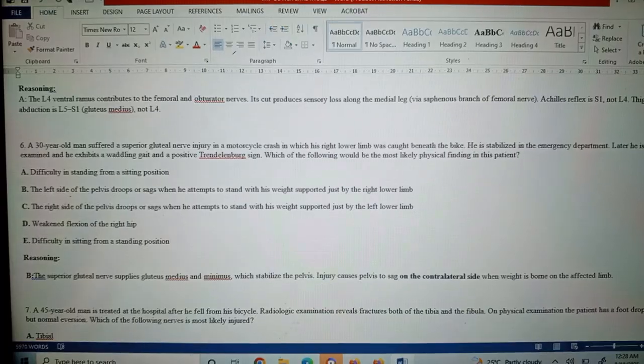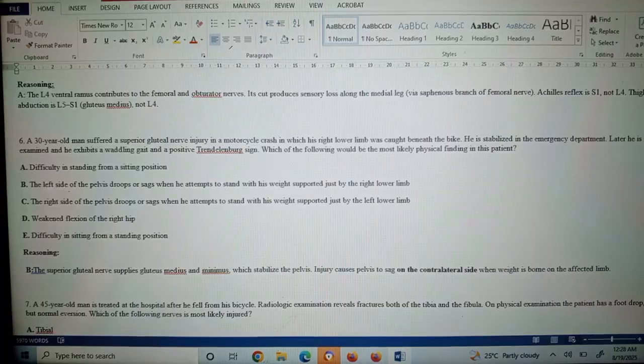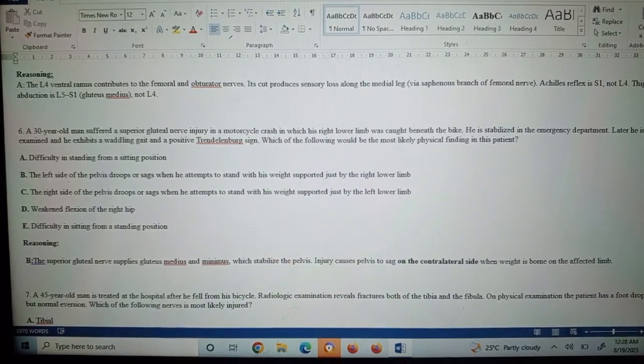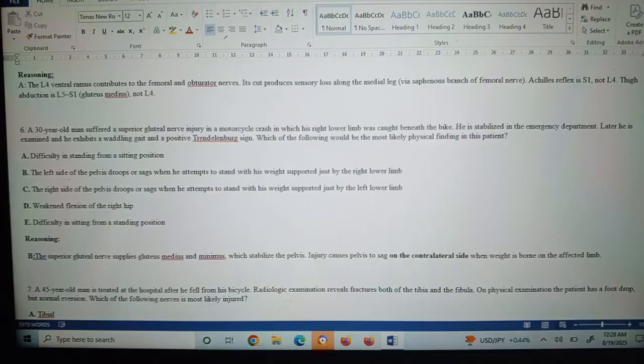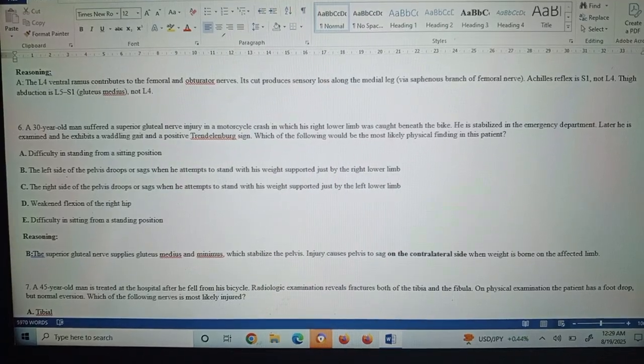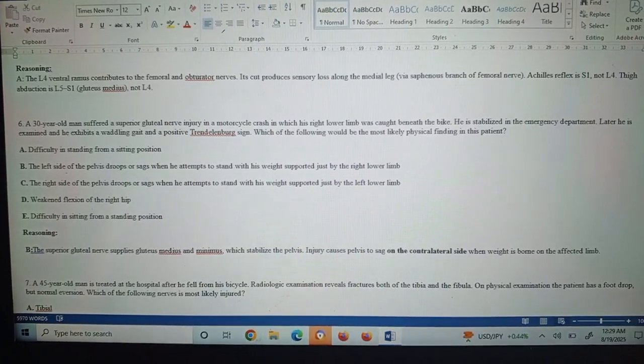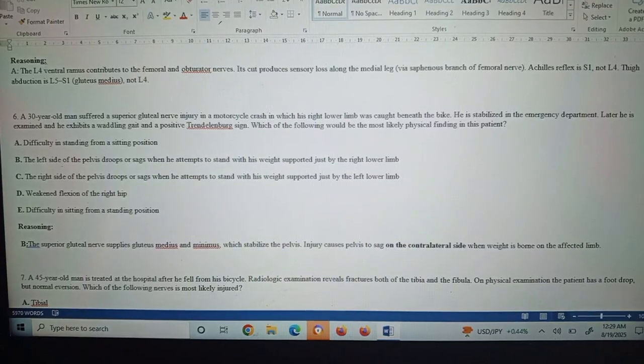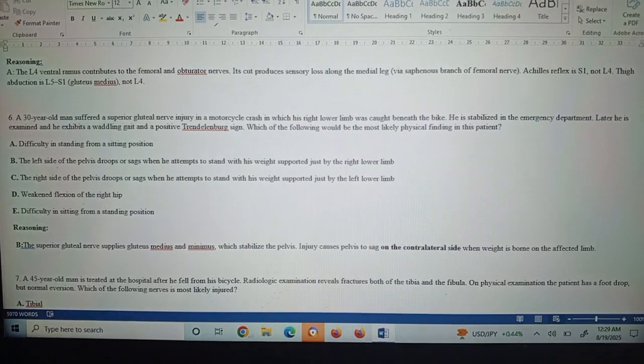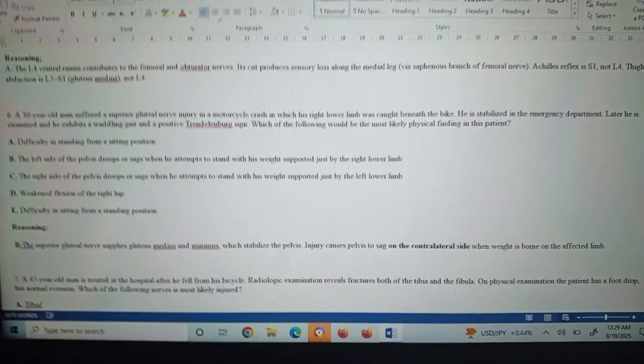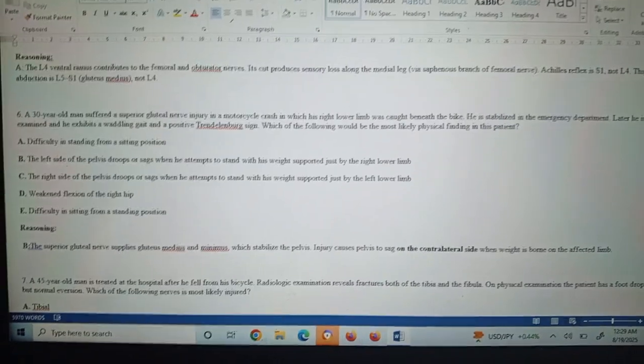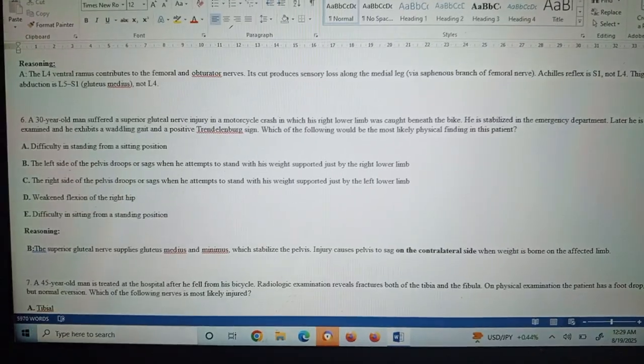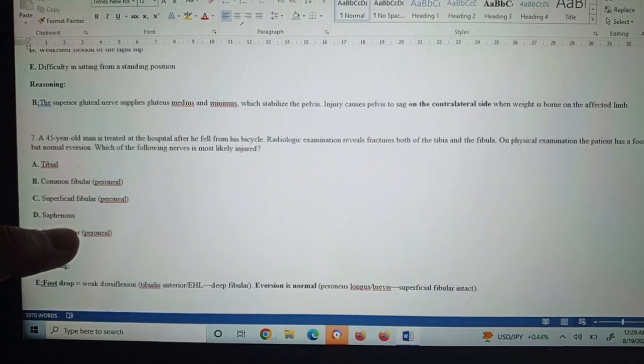Question six: A 30-year-old man suffered a superior gluteal nerve injury in a motorcycle crash in which his right lower limb was caught beneath the bike. He is stabilized in the emergency department. Later he is examined and exhibits a waddling gait and positive Trendelenburg sign. Which of the following would be the most likely physical finding in this patient? Obviously, the superior gluteal nerve supplies the gluteus medius and minimus muscles which stabilize the pelvis. Injury causes the pelvis to sag on the contralateral side when weight is borne on the affected limb. This can be asked in the OSCE as well, or in the viva question: what is the Trendelenburg sign, what is the waddling gait, what is the difference between the two, and which muscles cause this position due to loss or injury.